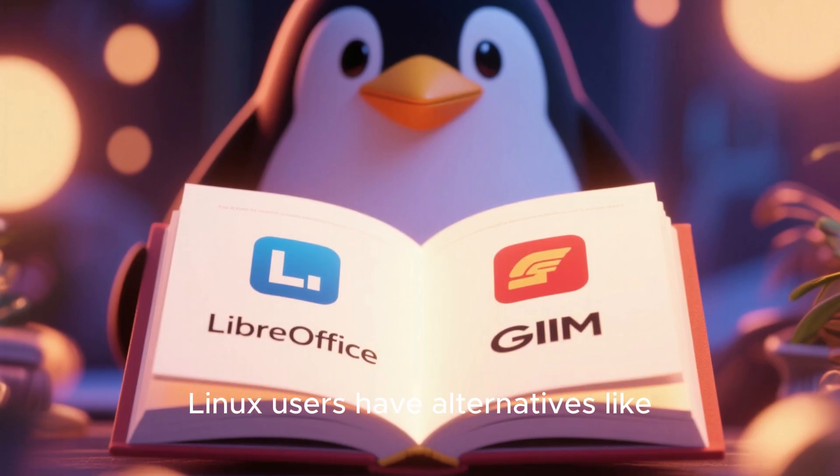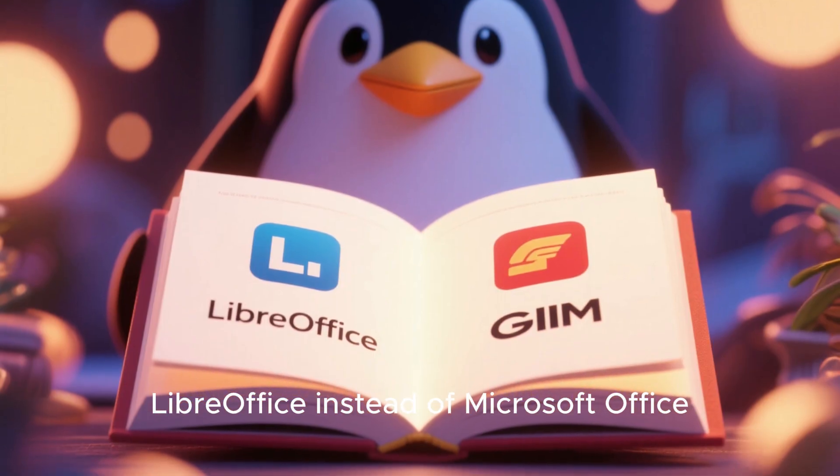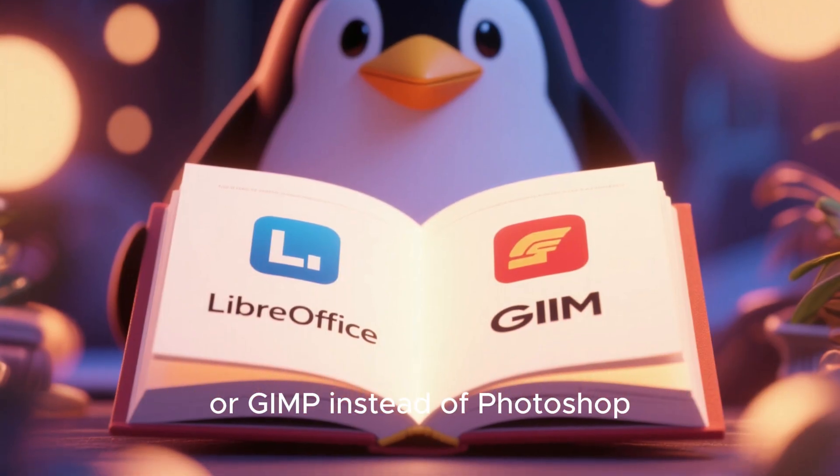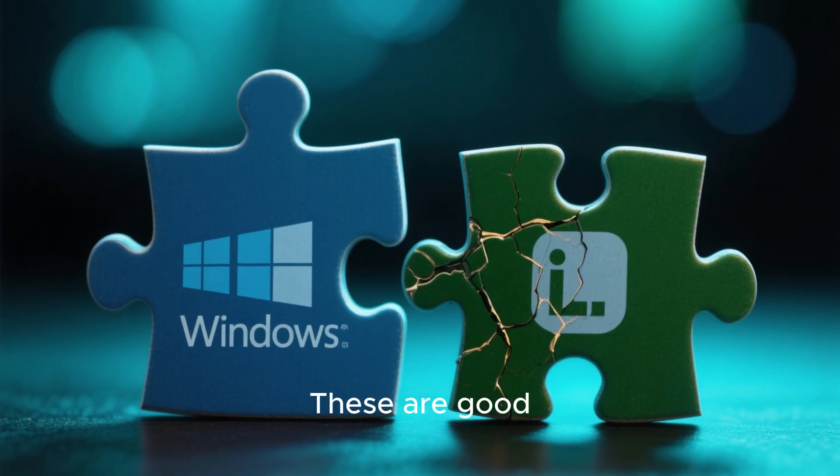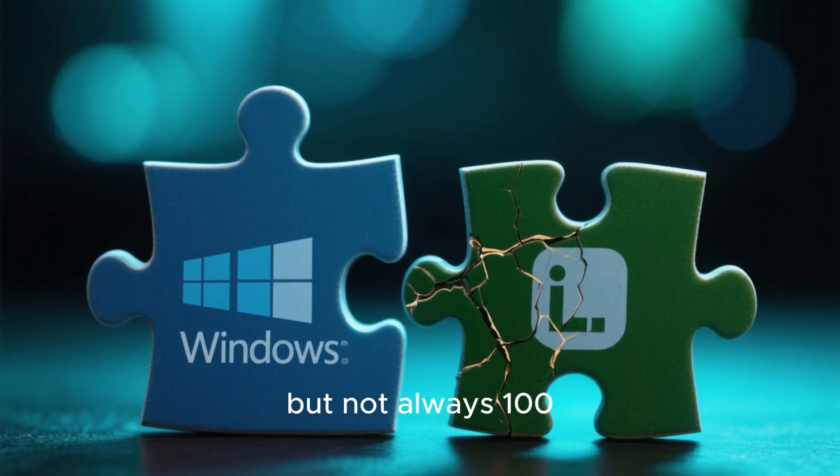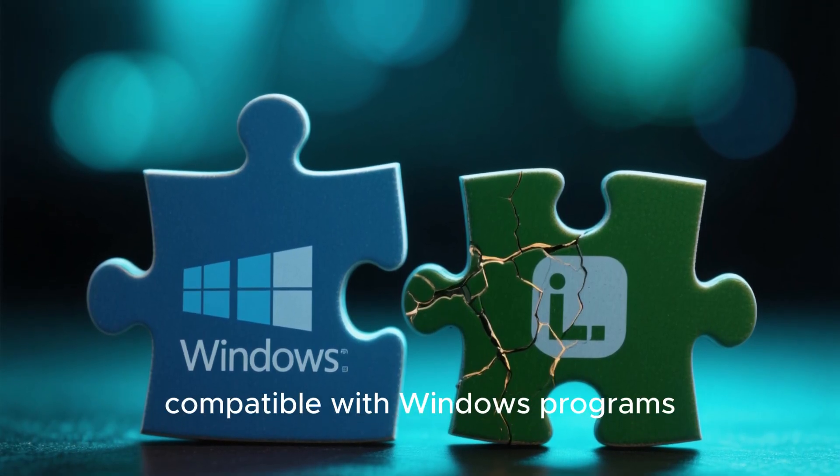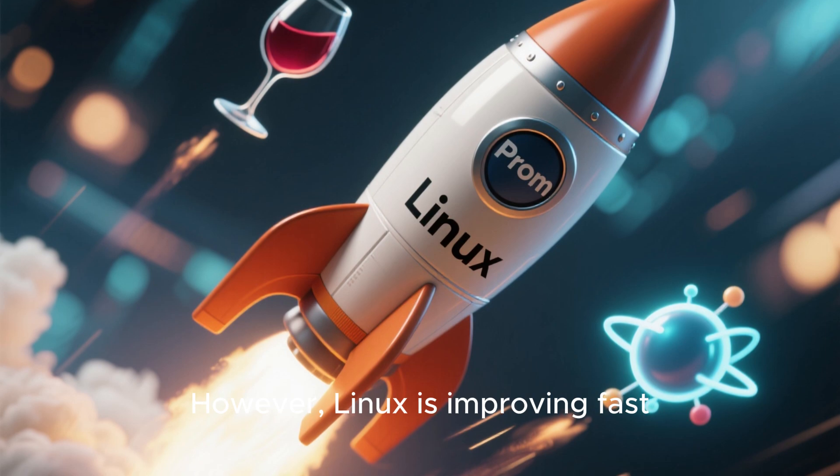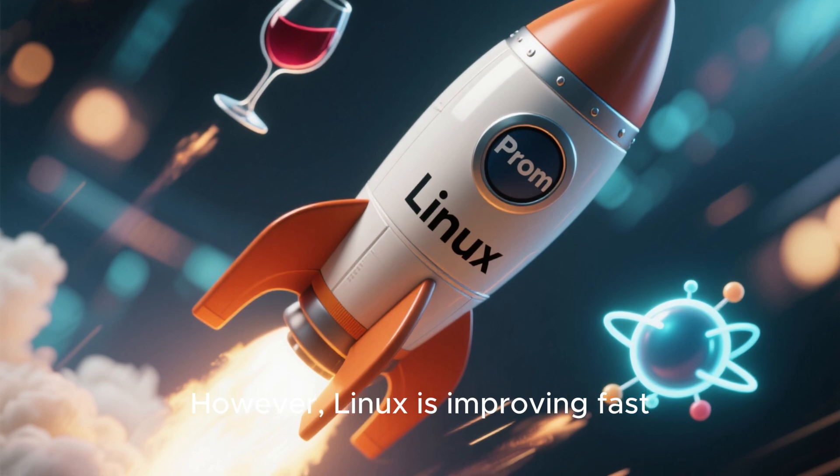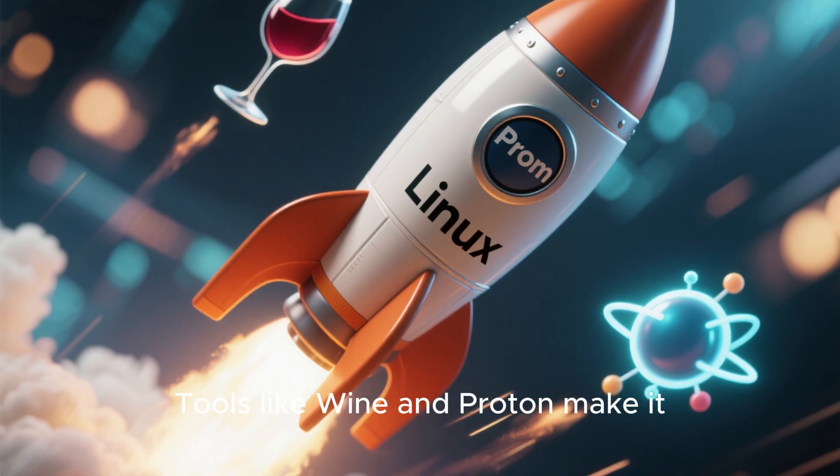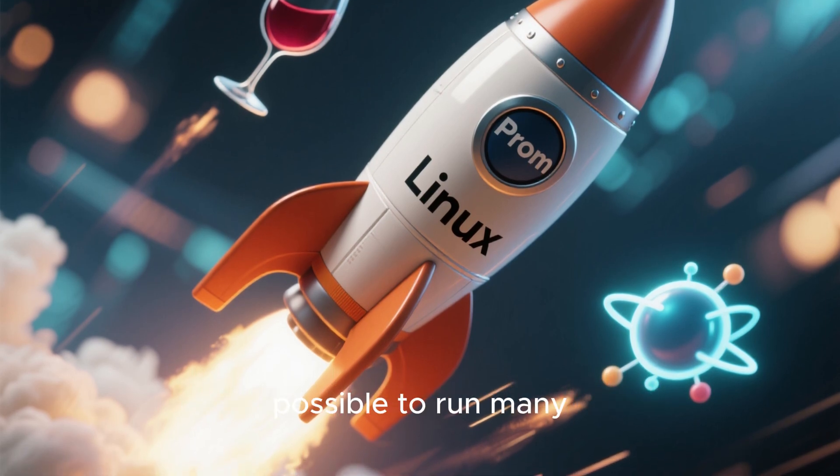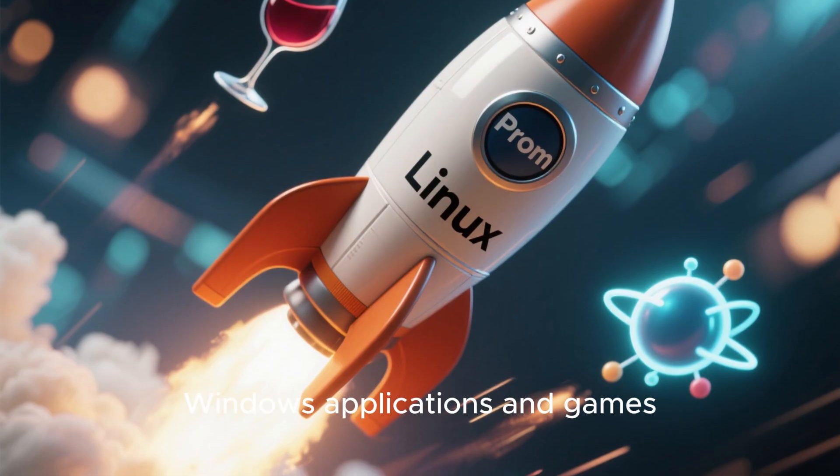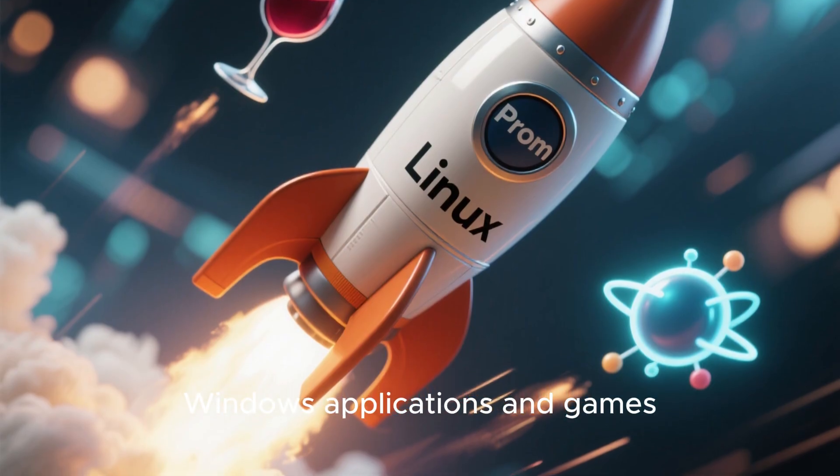Linux users have alternatives like LibreOffice instead of Microsoft Office, or GIMP instead of Photoshop. These are good, but not always 100% compatible with Windows programs. However, Linux is improving fast. Tools like Wine and Proton make it possible to run many Windows applications and games.